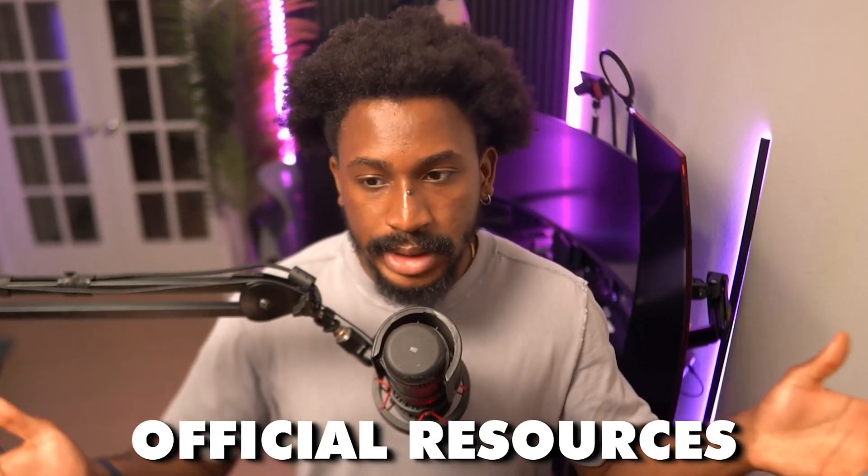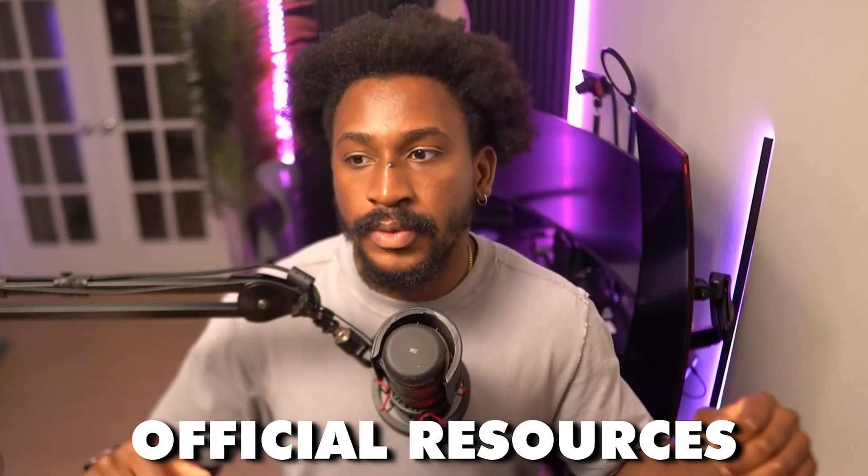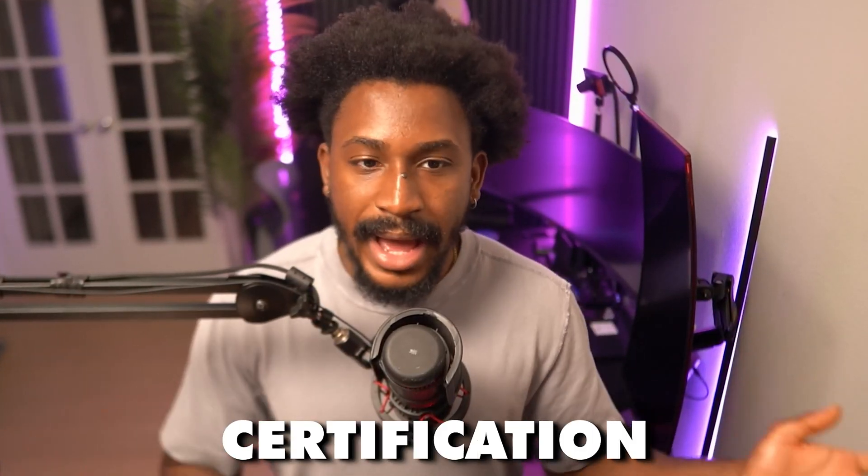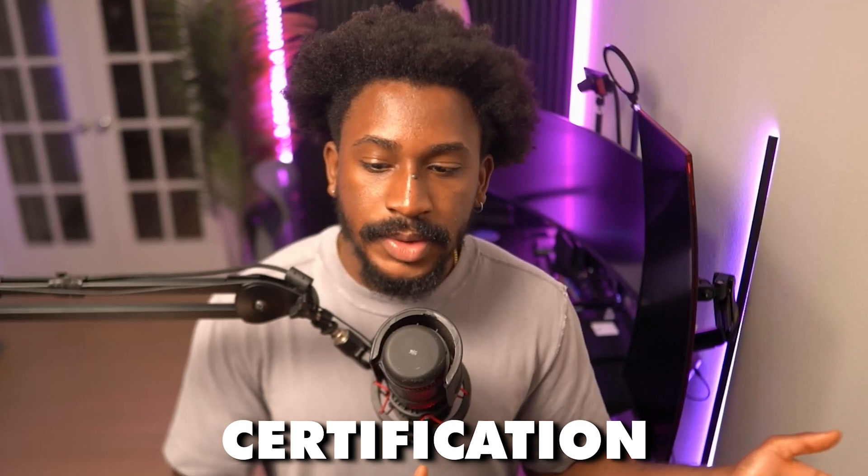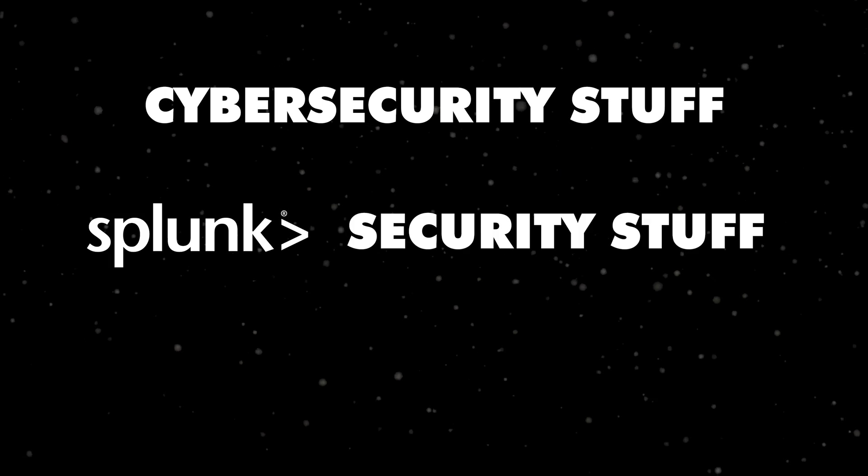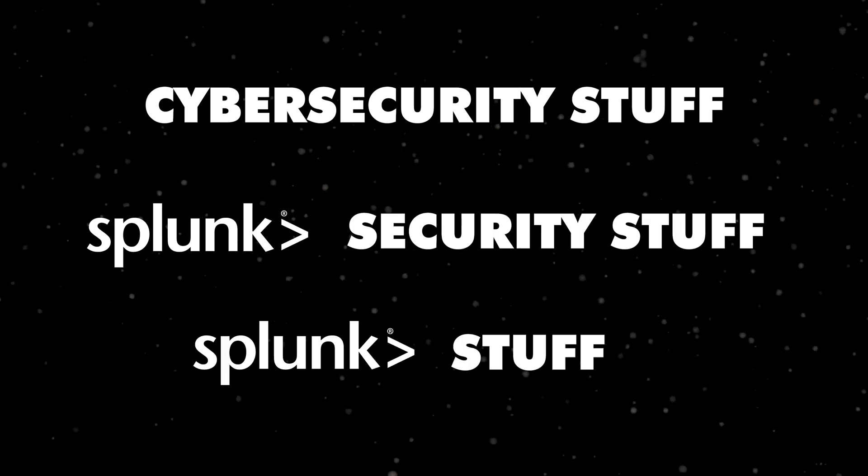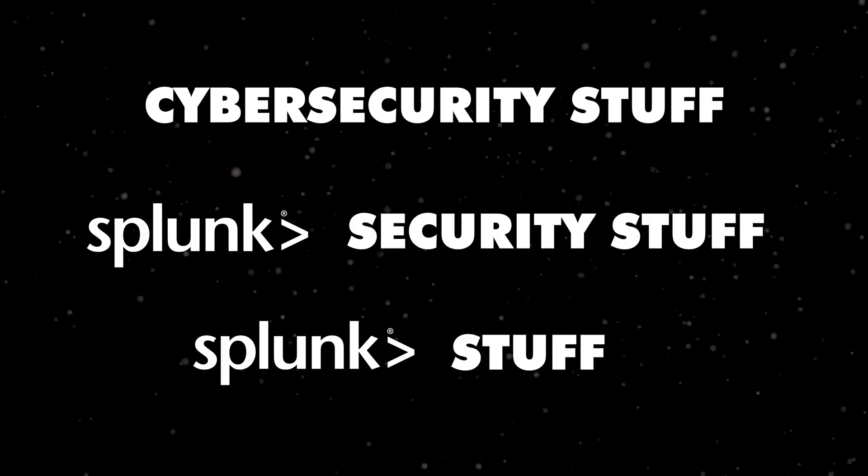But if you want to study for your certification, I know Splunk has some resources. If you have access to Splunk training through your company, go through those resources. They're obviously official resources, so it's exactly what you need to learn for the certification. But if you don't have access to those and you have some experience, I think it's a fairly easy exam.